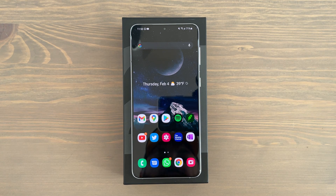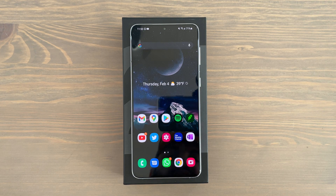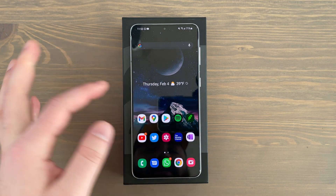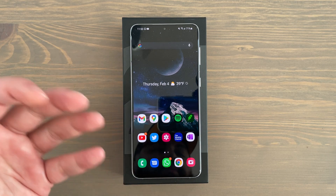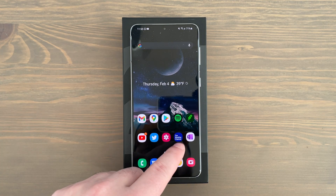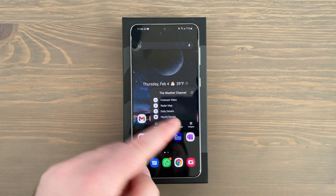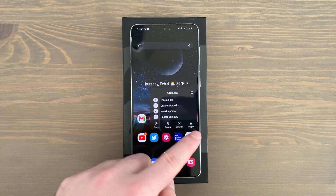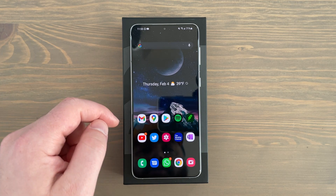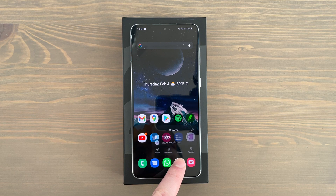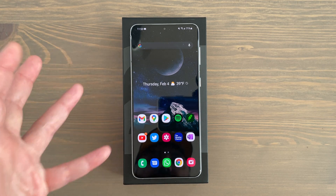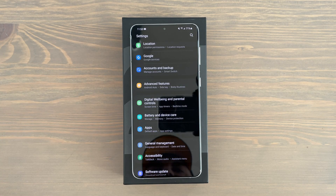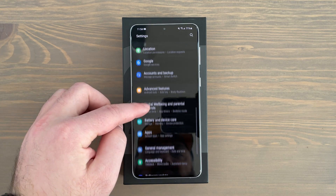Another tip people make little use of: you can execute a specific task within an app without opening it and navigating manually. Just long press on any app icon and you'll get quick shortcuts. For example, long pressing a messaging app lets you compose a quick message to a recent contact. Long pressing the Weather Channel icon or Microsoft OneNote gives you quick shortcuts too. Long press on Chrome or the camera app — you'll be surprised how much time this saves.